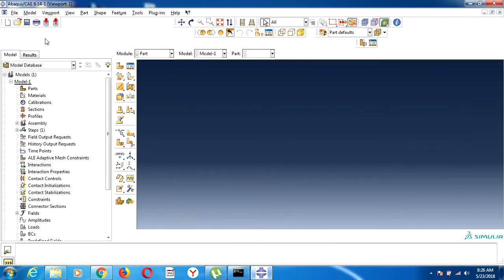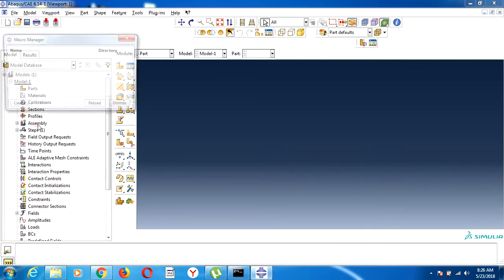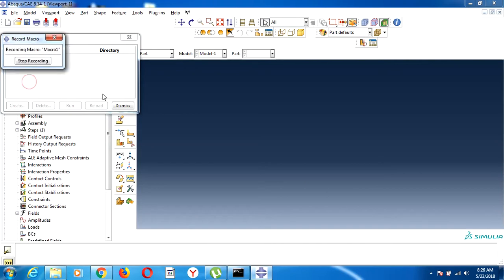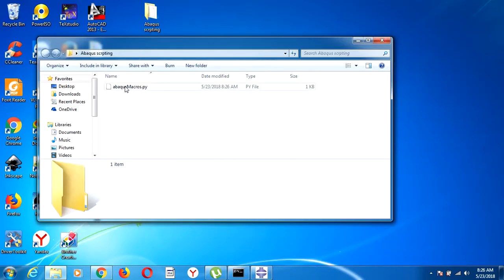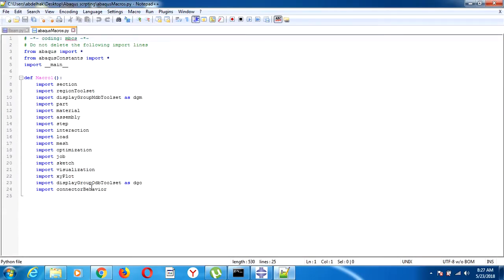Now we can start creating our model in our work directory, so we can easily find the new file in the folder we selected. If we open this file, we can find only the import section — import part, material — nothing else, because we haven't defined our geometry or material yet.